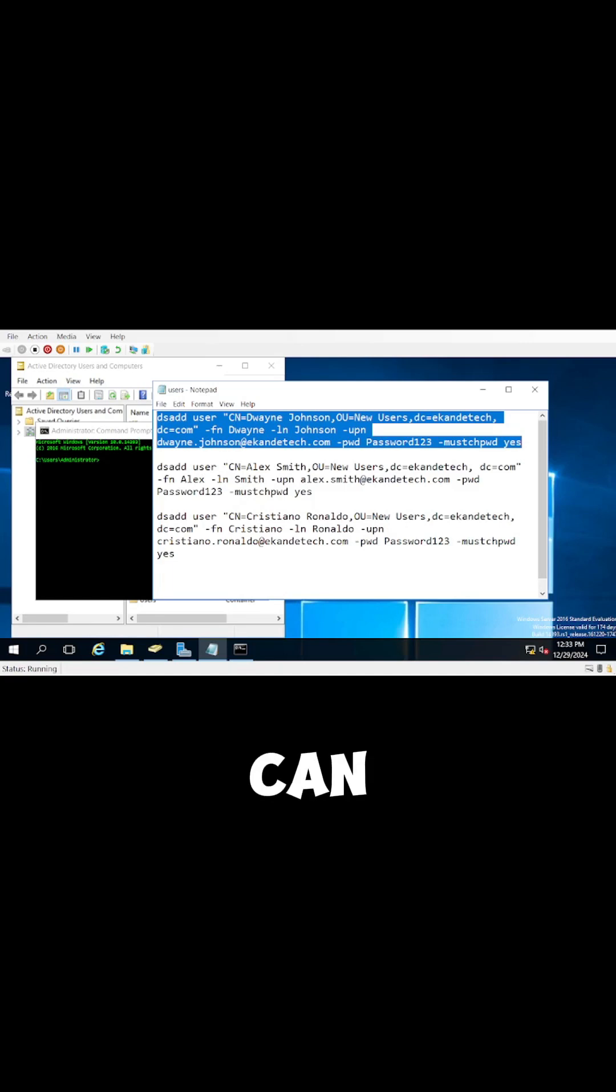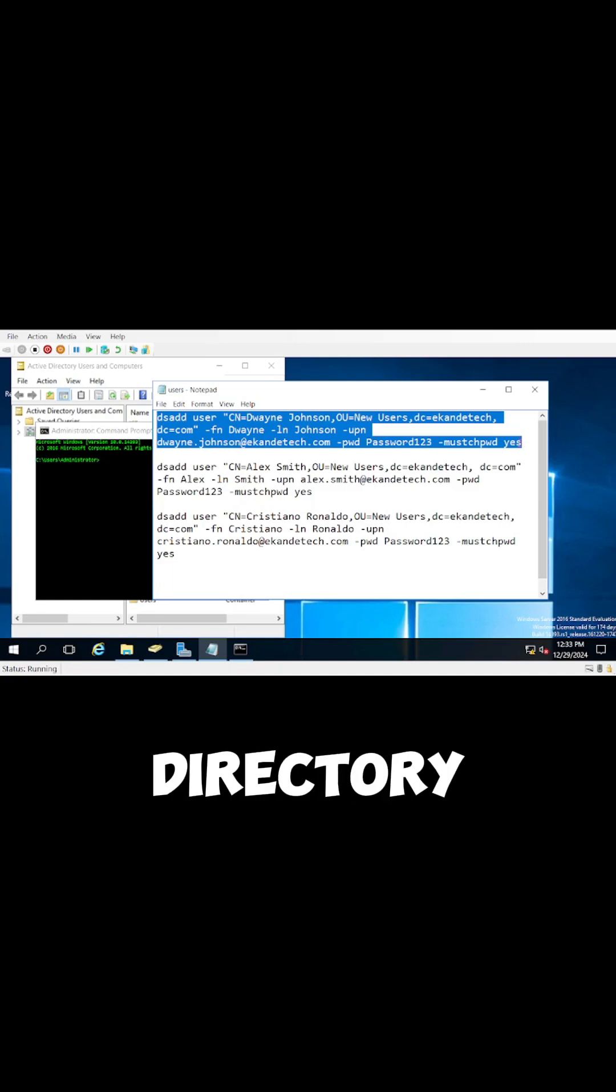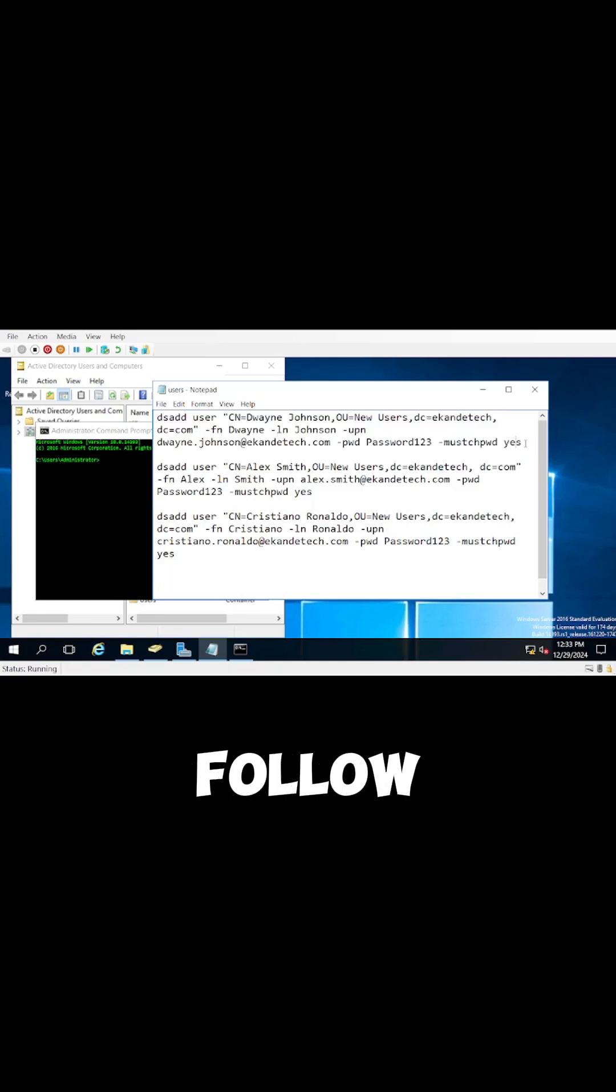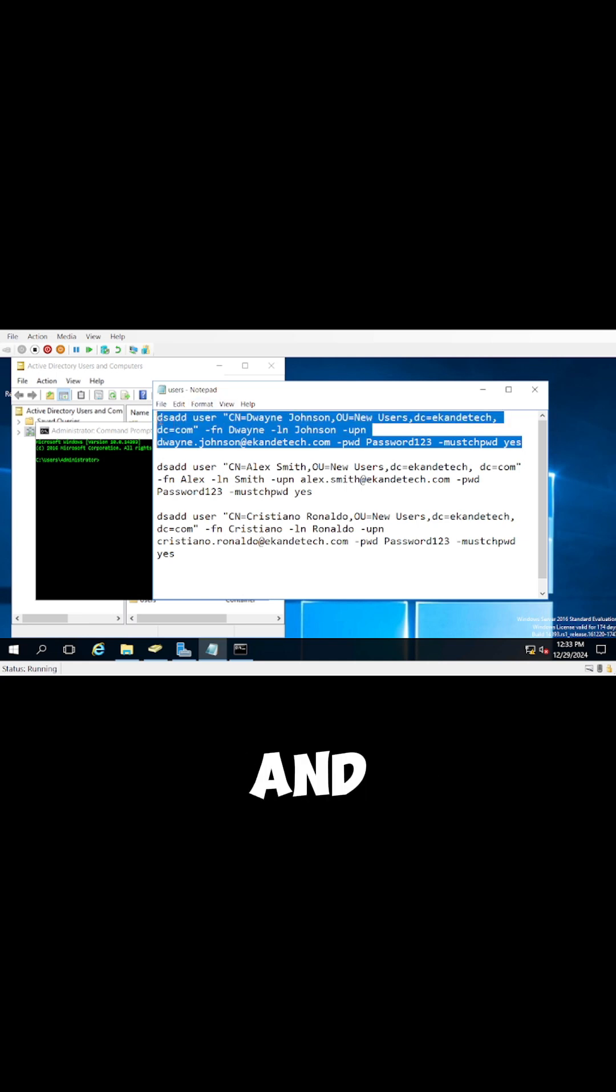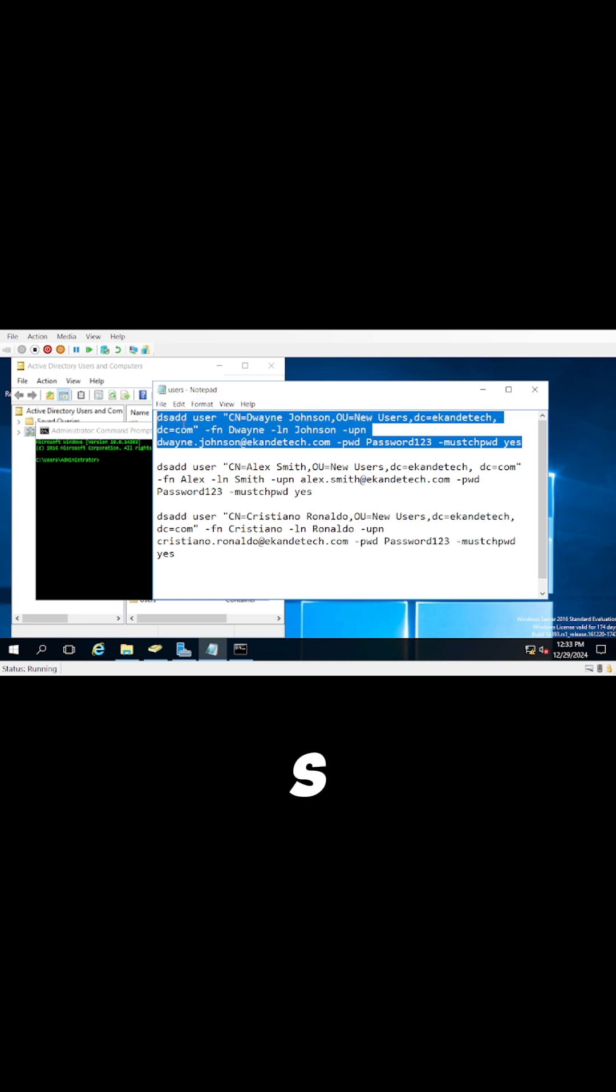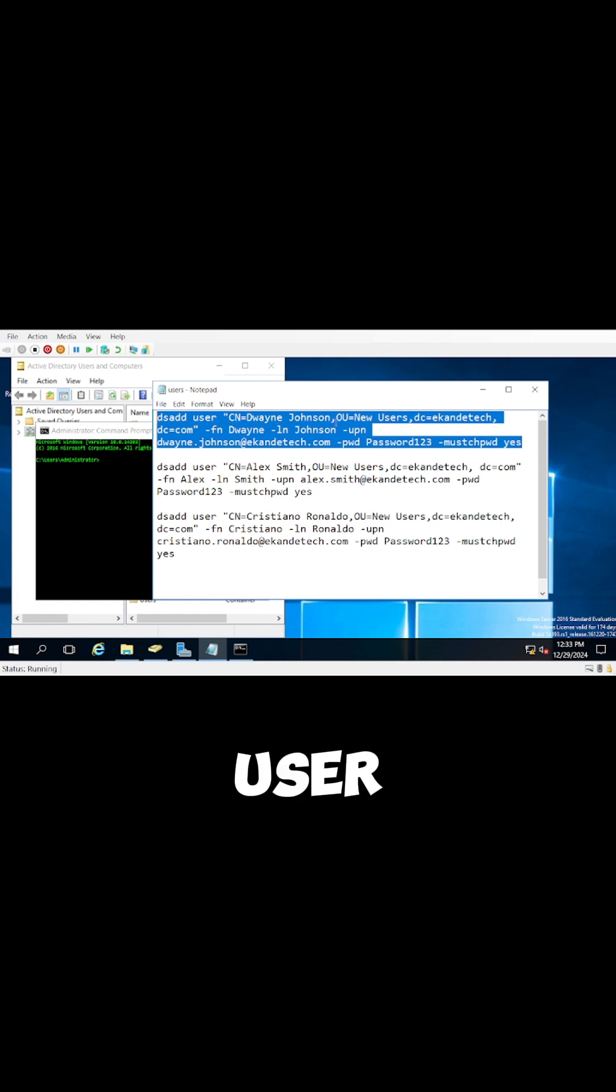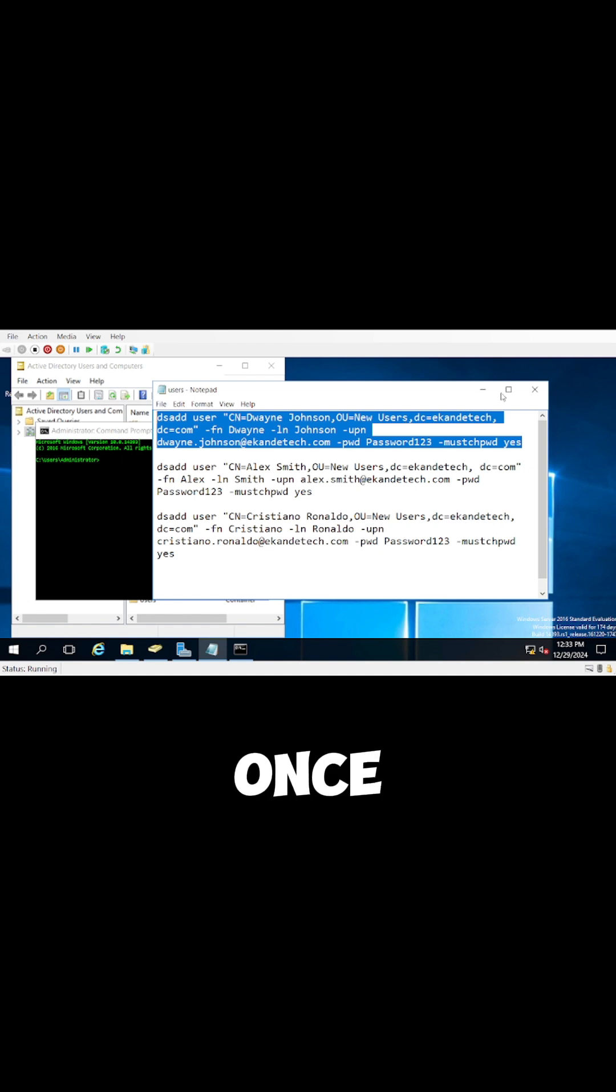All right, so this is how you can create a bulk of users on Active Directory. All right, follow this command right here, open up a notepad, and enter in this command: dsaddusercn, the name of the user, OU. I'll put everything linked down below.